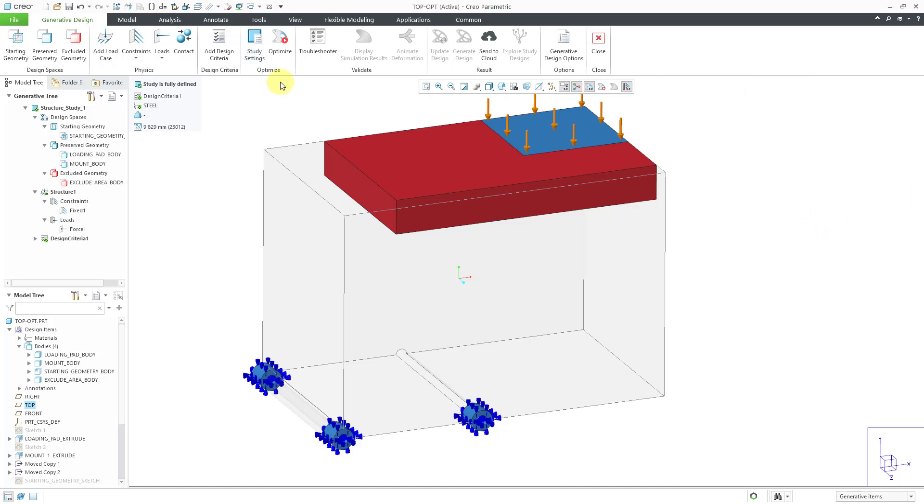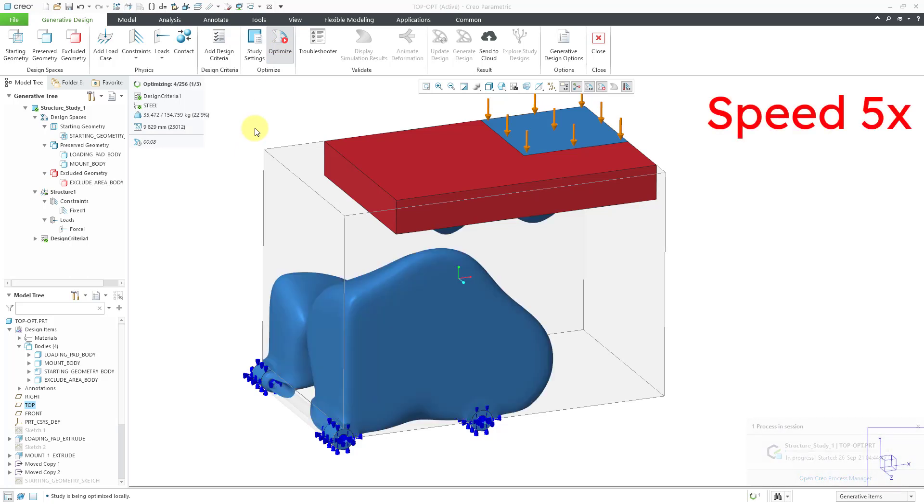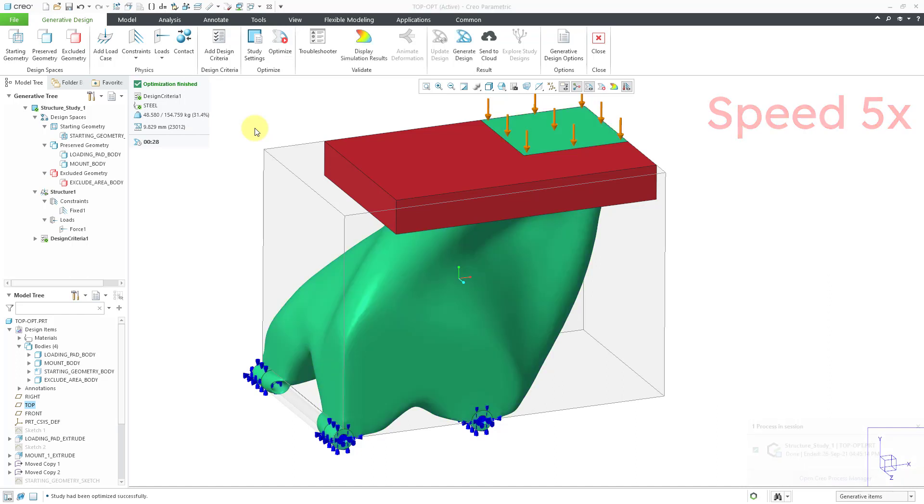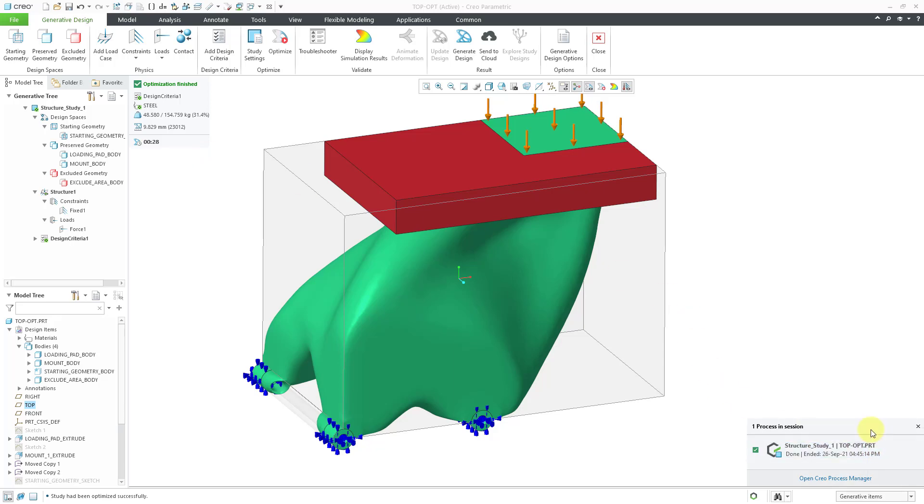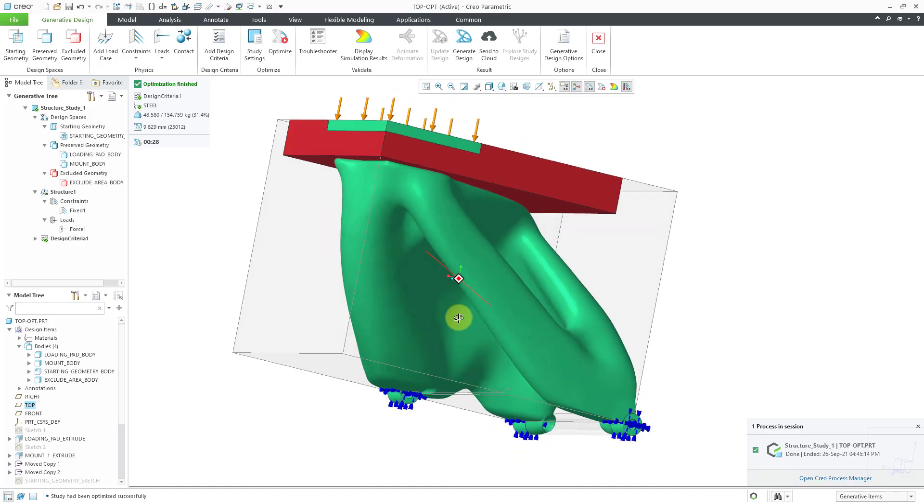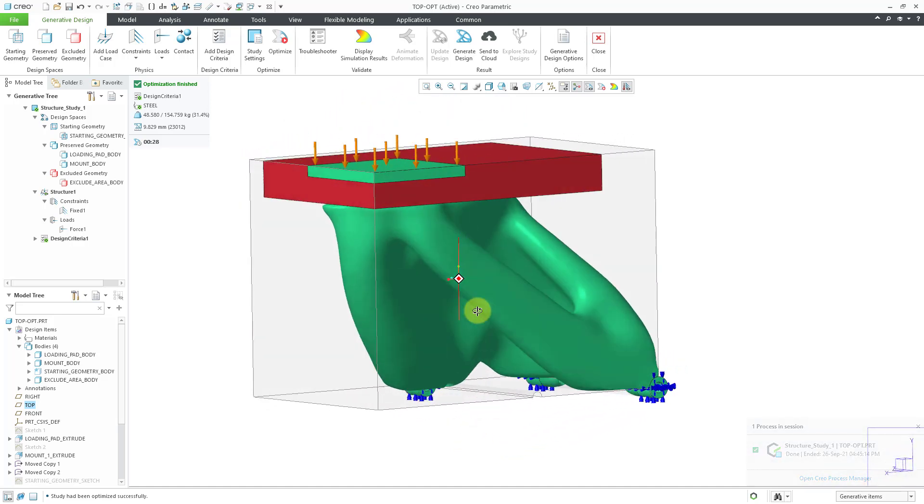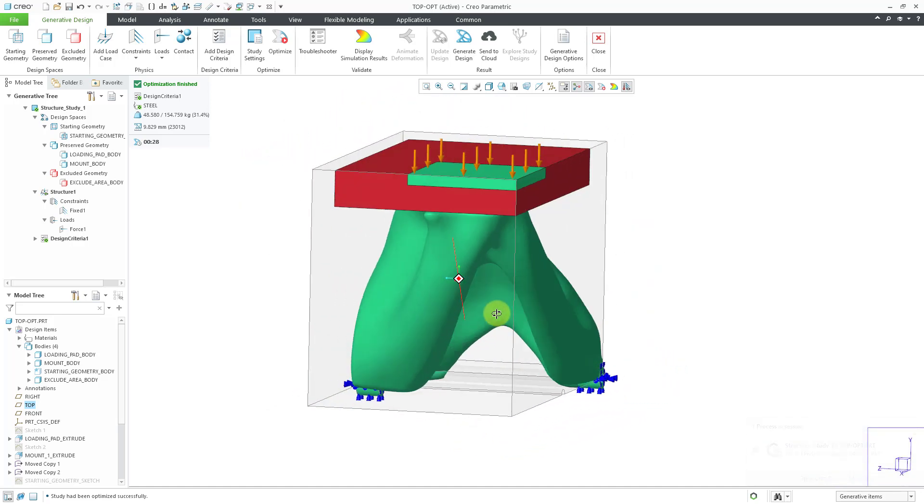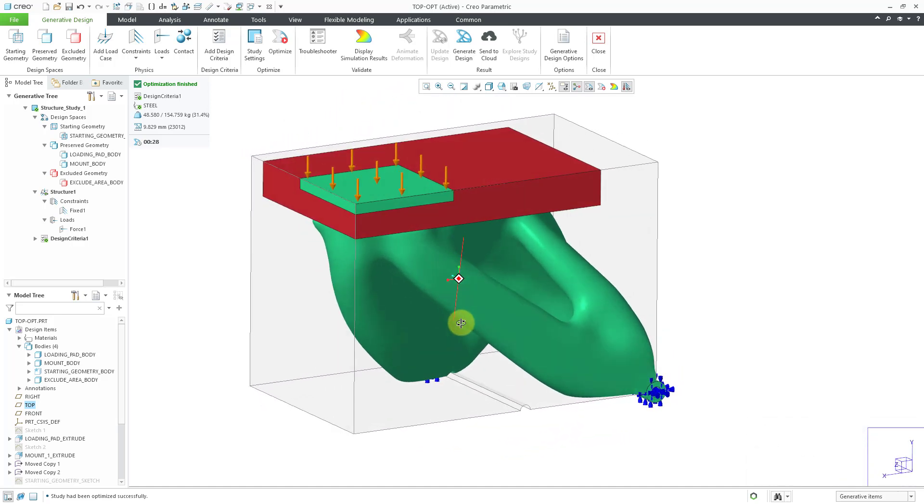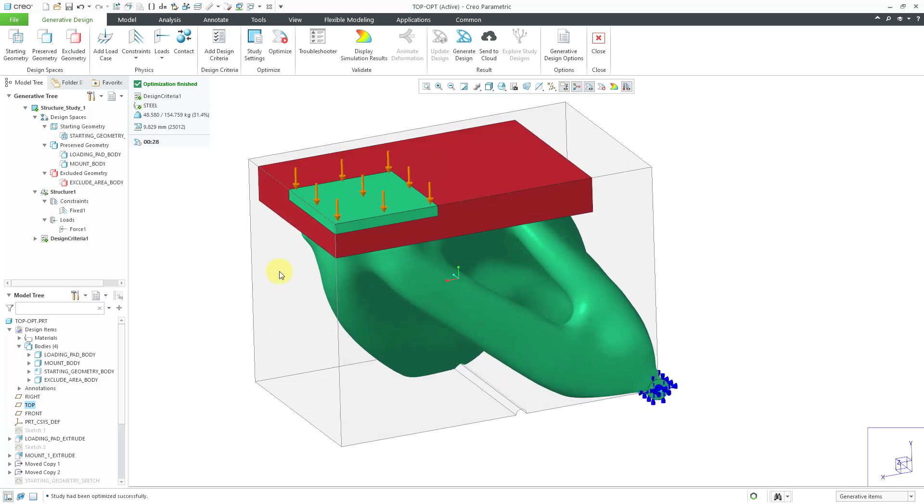And now in order to perform my topology optimization, we just hit the optimize button and let this run. And there I see it took about 28 seconds for the optimization to run. You can see that we have a little status window down there at the bottom. And if I look in here, you can see the geometry that would be 3D printed according to the specifications.